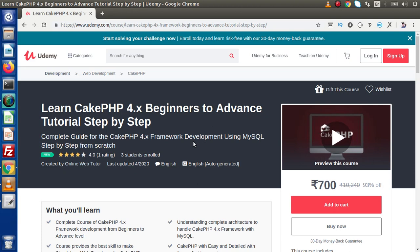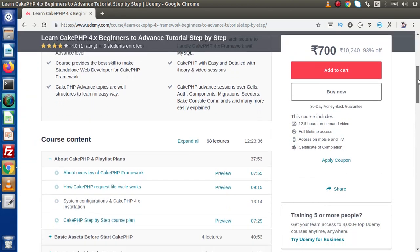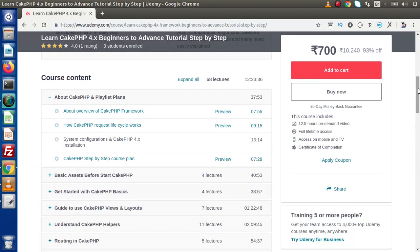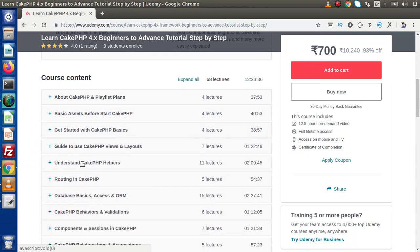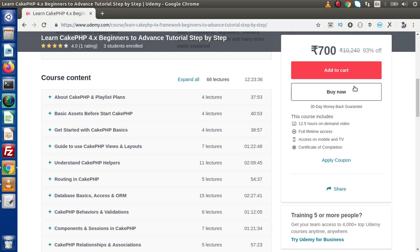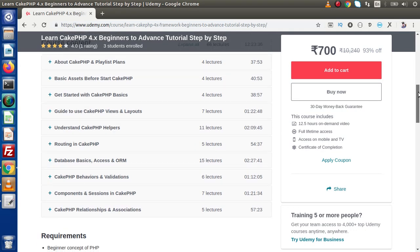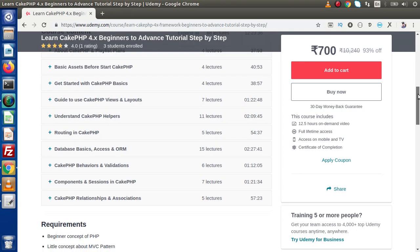Inside this course we have used database driver as MySQL and proceeded step by step with each video lecture. Right now we have 10 sections which is 68 lectures, consuming about 12 hours of study time. This is not the final list.